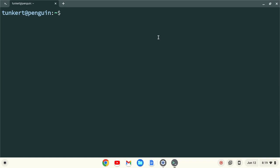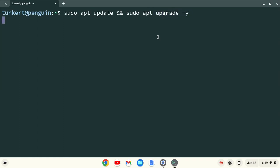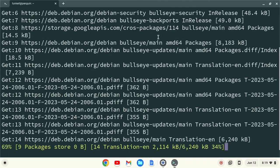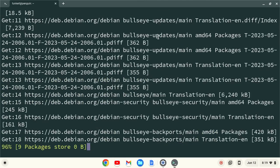Then I'm going to type sudo apt update and sudo apt upgrade -y to make sure everything is up to date. This will take a few moments, so I'll come on back once that's done.